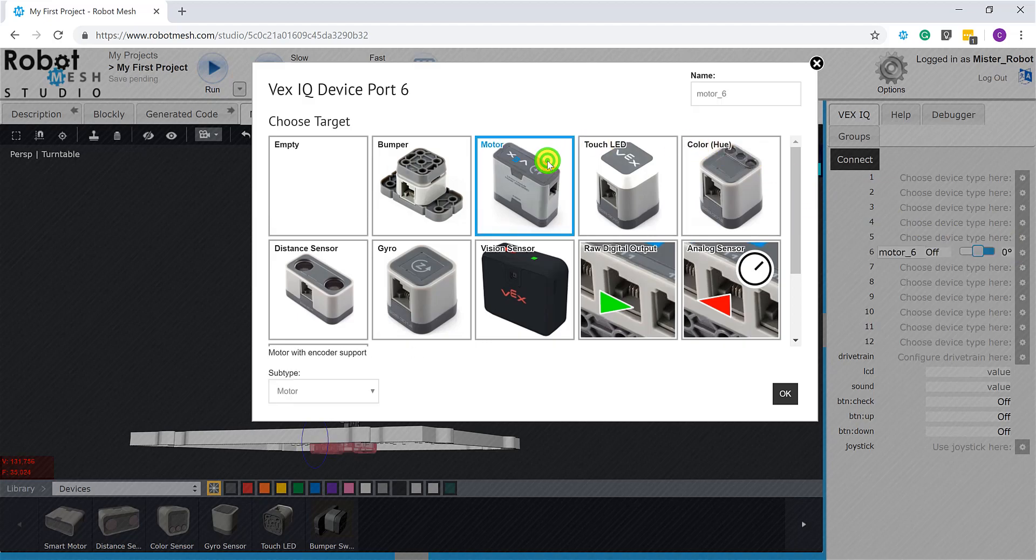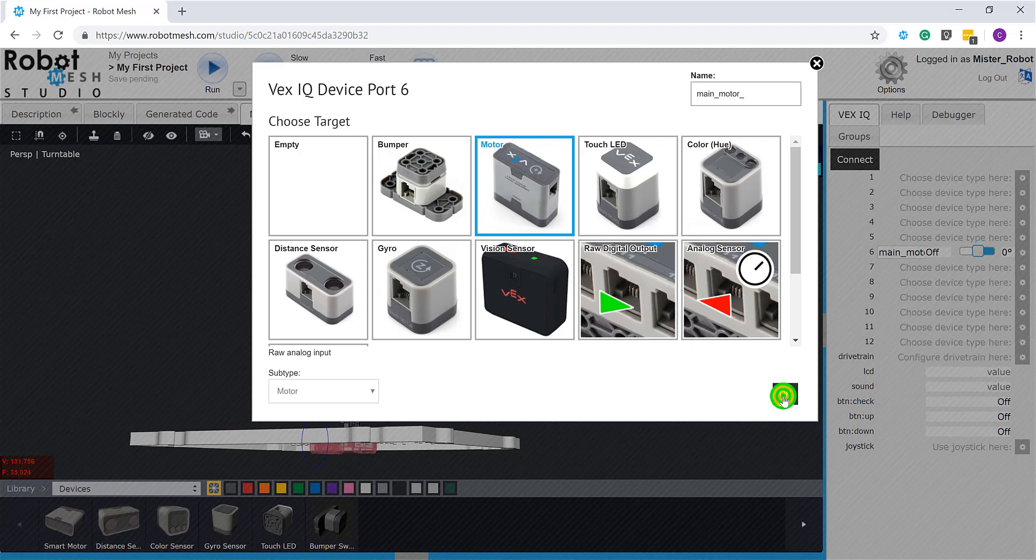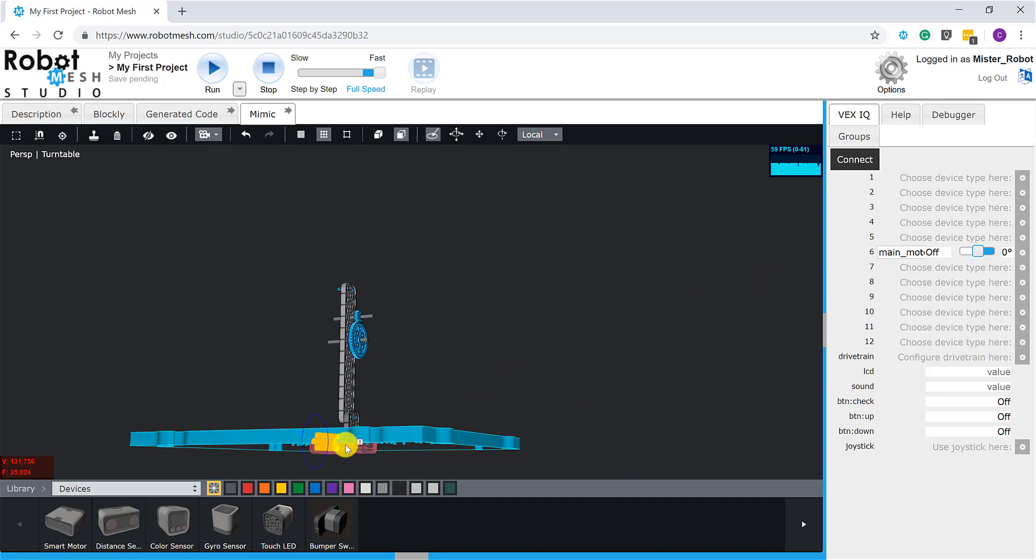That gives me a bunch of choices. What I'm interested in here is the VEX IQ motor, so I'll select that. You can see that it presents me the opportunity here to rename the motor. So perhaps motor_six isn't a very descriptive name. What I could do instead is I could call this main motor—main_motor, however you choose to spell that—and hit okay.